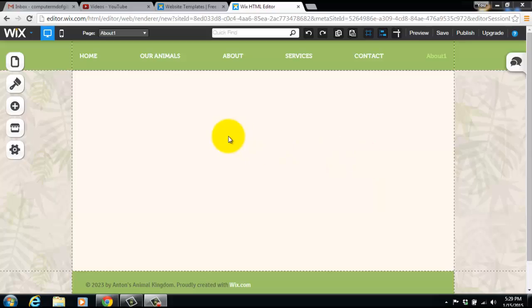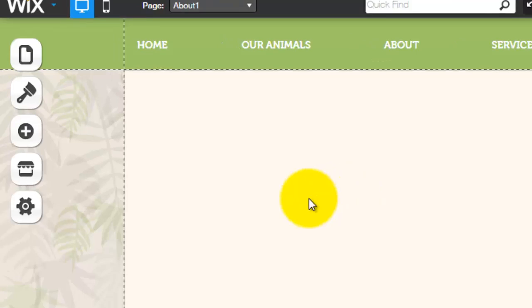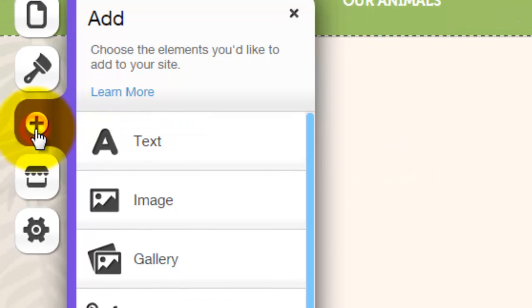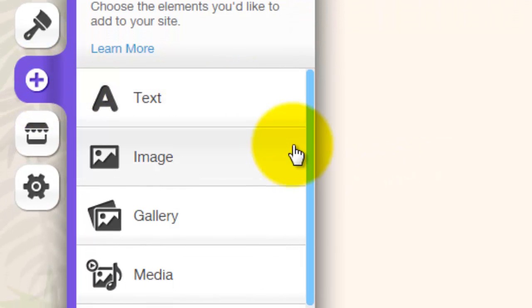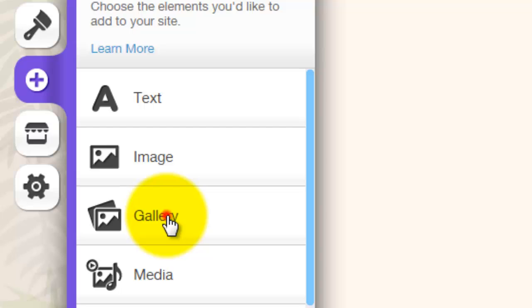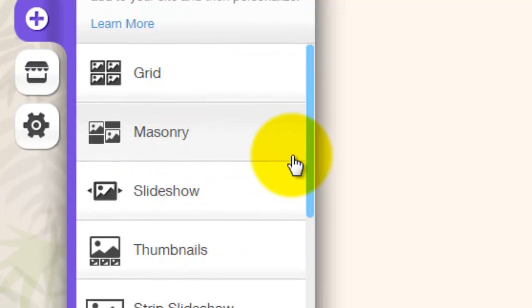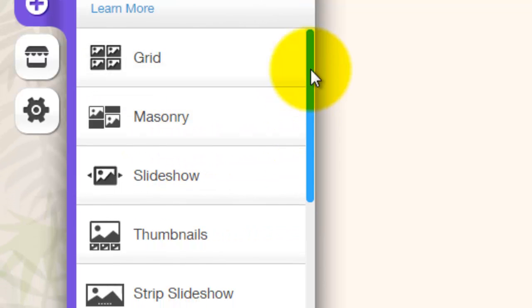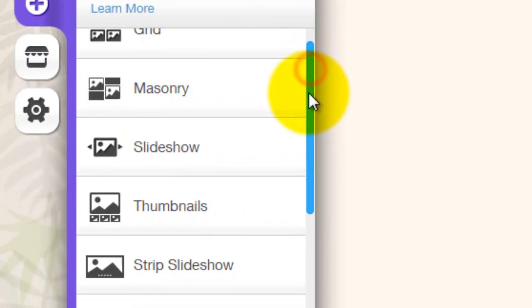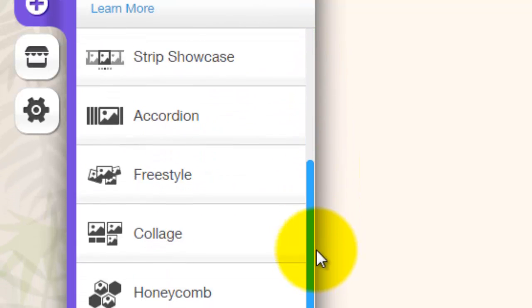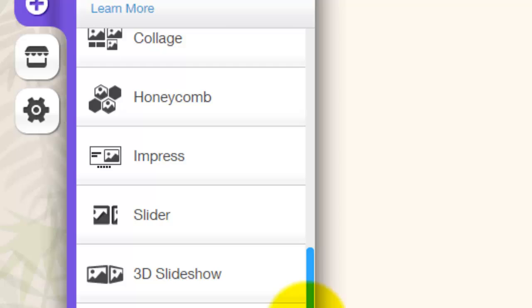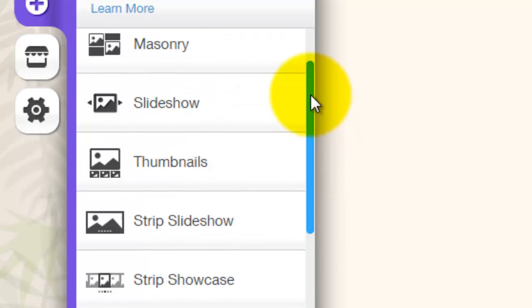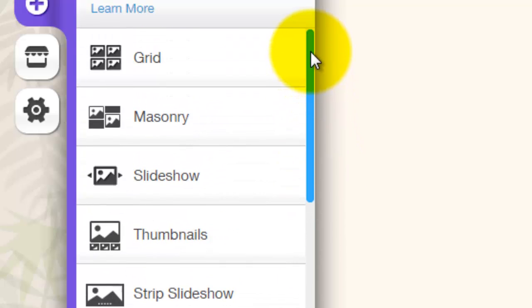The first step is we are going to go over here to our Add button. Once we click Add, we will click on Gallery. Once we have clicked on Gallery, we can see how many different styles Wix has given us to use as a gallery.